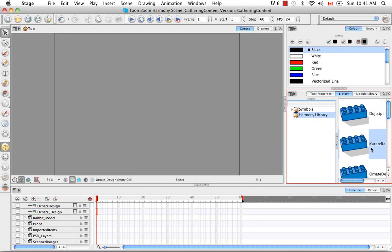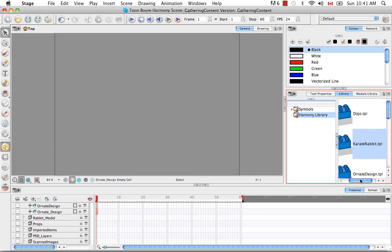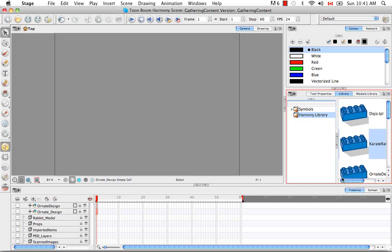So now you can drag your Karate Rabbit template from the Library and either drop it into the Camera View or the left side of the timeline. So I'll drop it in the Camera View here.